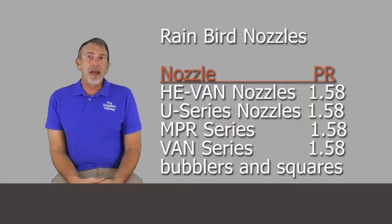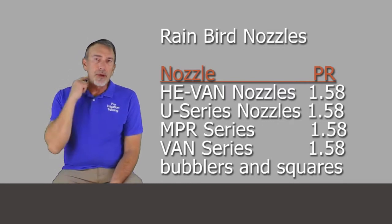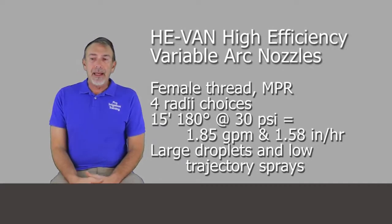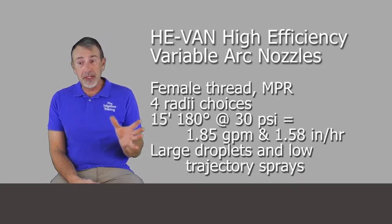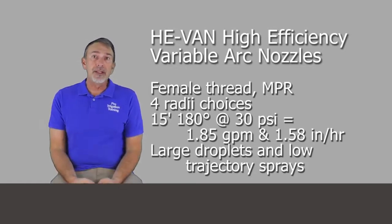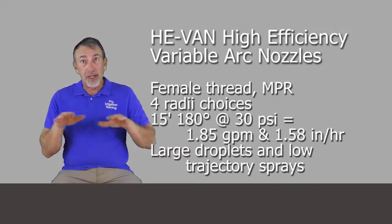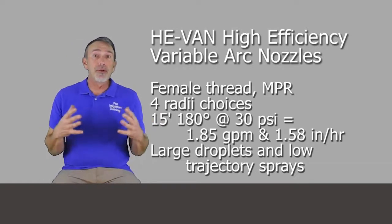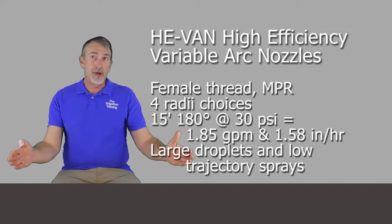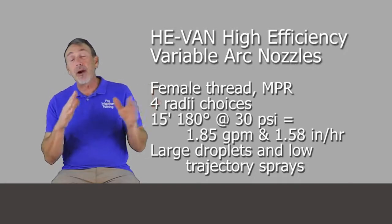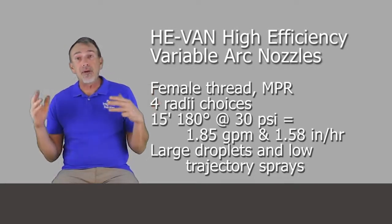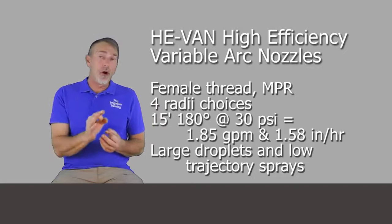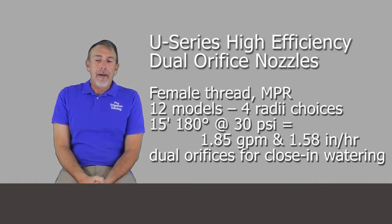For the Rain Bird family, they're all female threaded nozzles. So they've got the HE-Van, the high efficiency variable arc nozzle that is four radii choices. They're all a matched precipitation rate and the selling point on this, which I think they really nailed is a larger droplet size with a low trajectory for the sprays that come out. And these are high efficiency, meaning their target is to get the vast majority of that water into the zone. So when you have high trajectory rates, or high trajectory angles, it increases the chance of wind blowing the water droplet off target. And so if you have a larger, heavier droplet, more likely that it's going to land on its target where you intend.